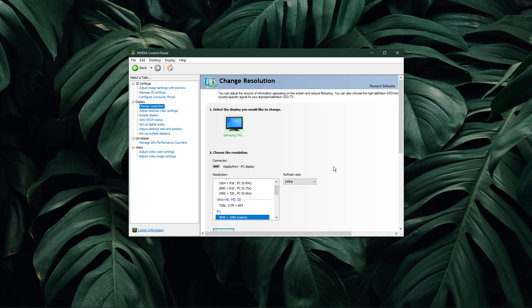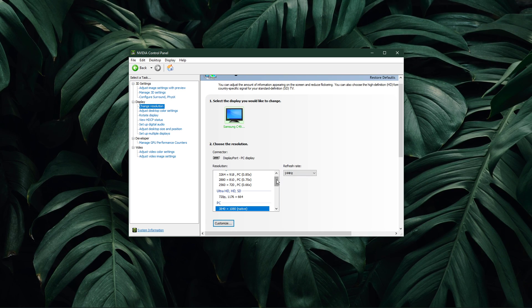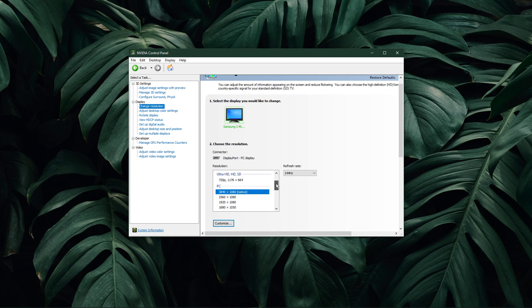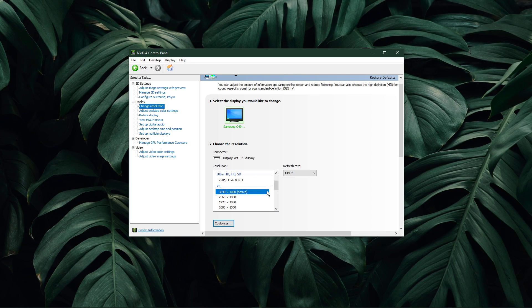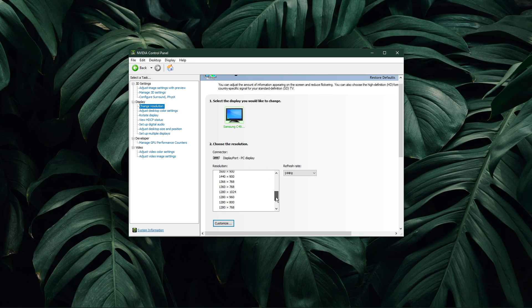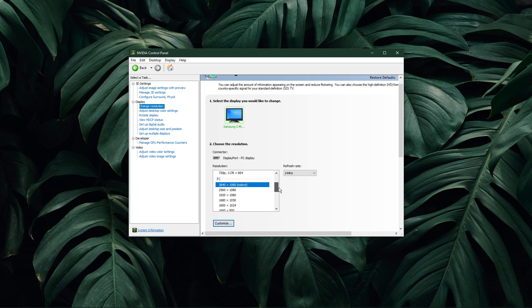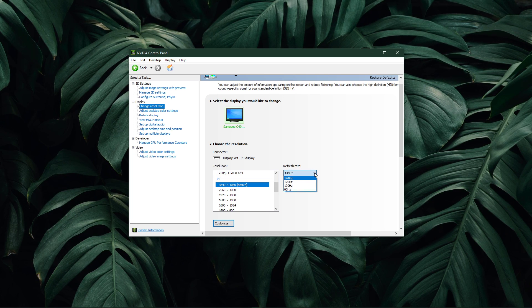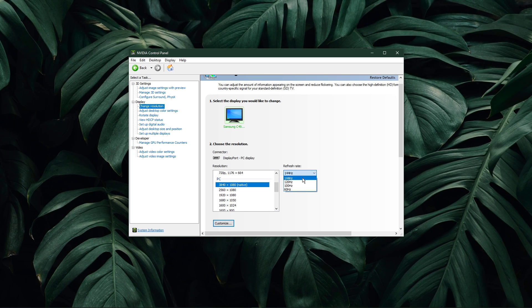In the Resolution tab, select your monitor on the left-hand side. Select to use the highest resolution available to you, which is usually labeled as native. Also, make sure to use the highest refresh rate available to you.